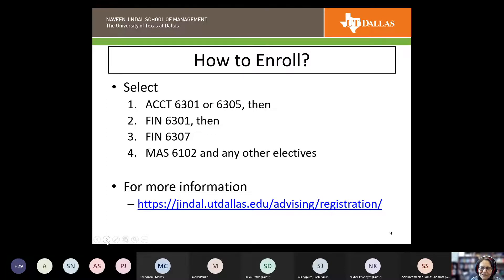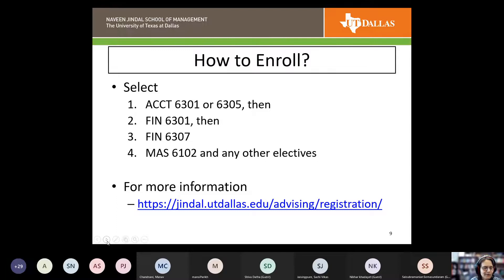When you go through the enrollment process, you can pick up the MAS class at any time, but when adding courses to your cart, pick up the accounting course first, then Finance 6301, then Finance 6307. The reason is that the accounting course is a pre- or co-requisite for Finance 6301, which is a pre- or co-requisite for Finance 6307. You need to add them in order, otherwise the system may give you error messages.